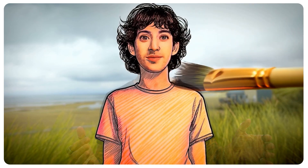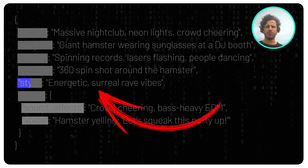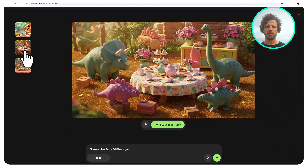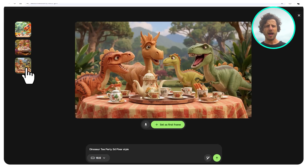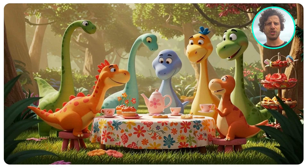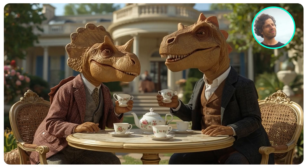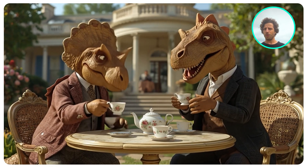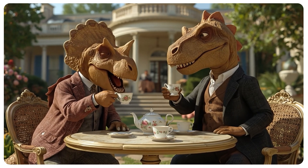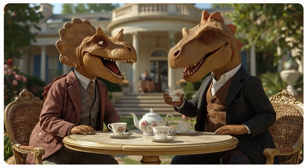Let's also try some different styles by simply adding them to the style line in our JSON prompt. Maybe a dinosaur tea party in a 3D Pixar style. I'm again using the first frame feature, which is super powerful.